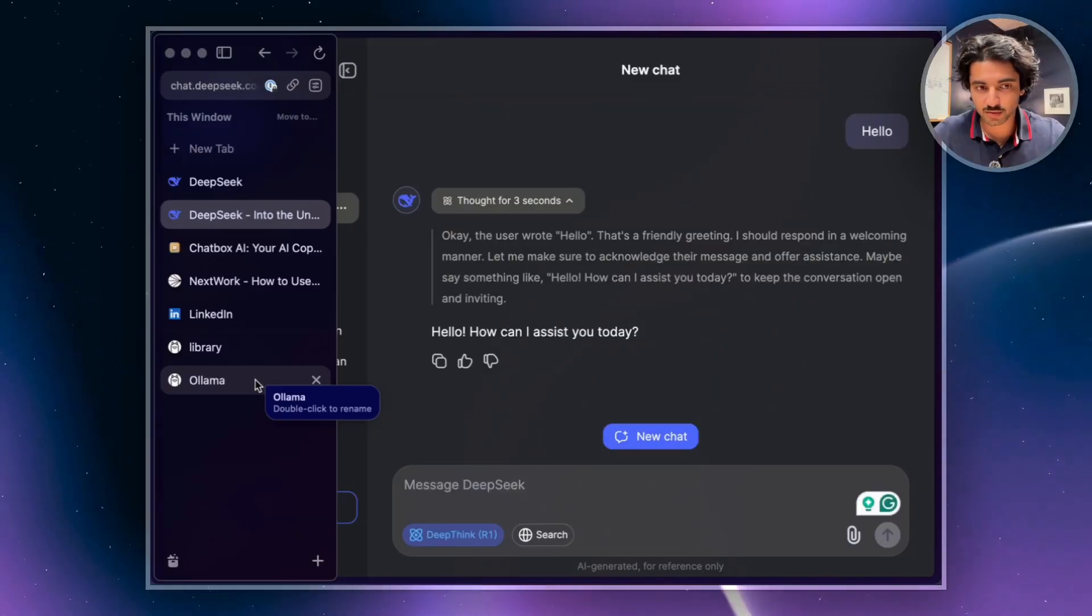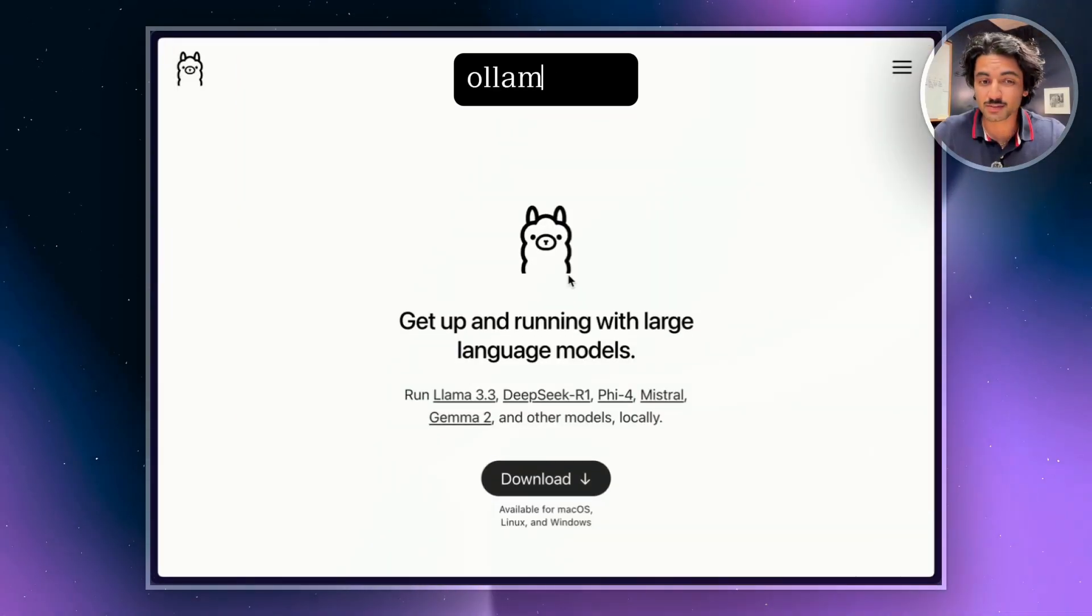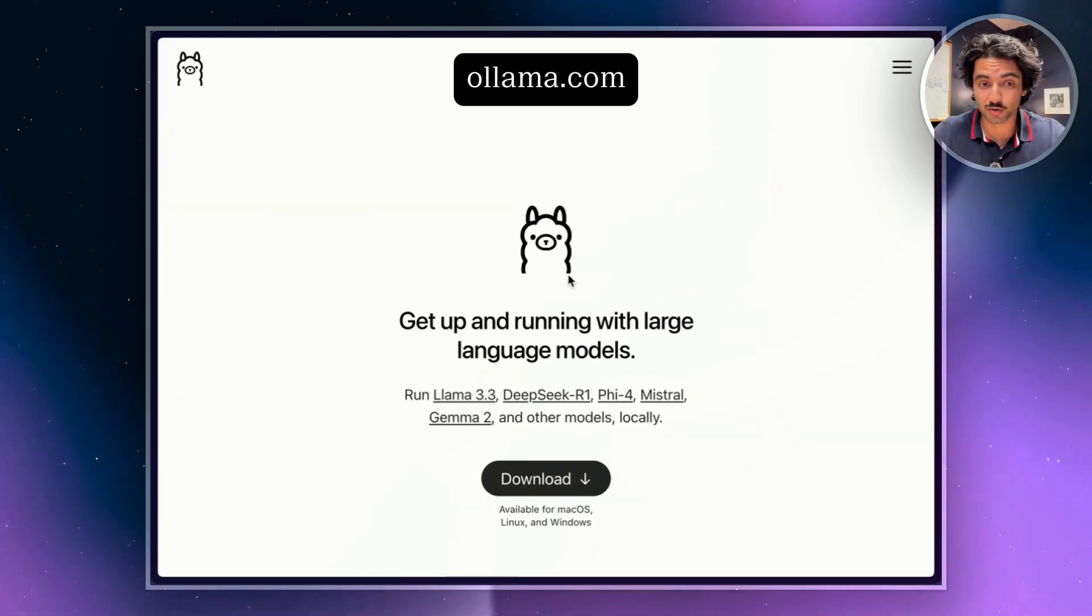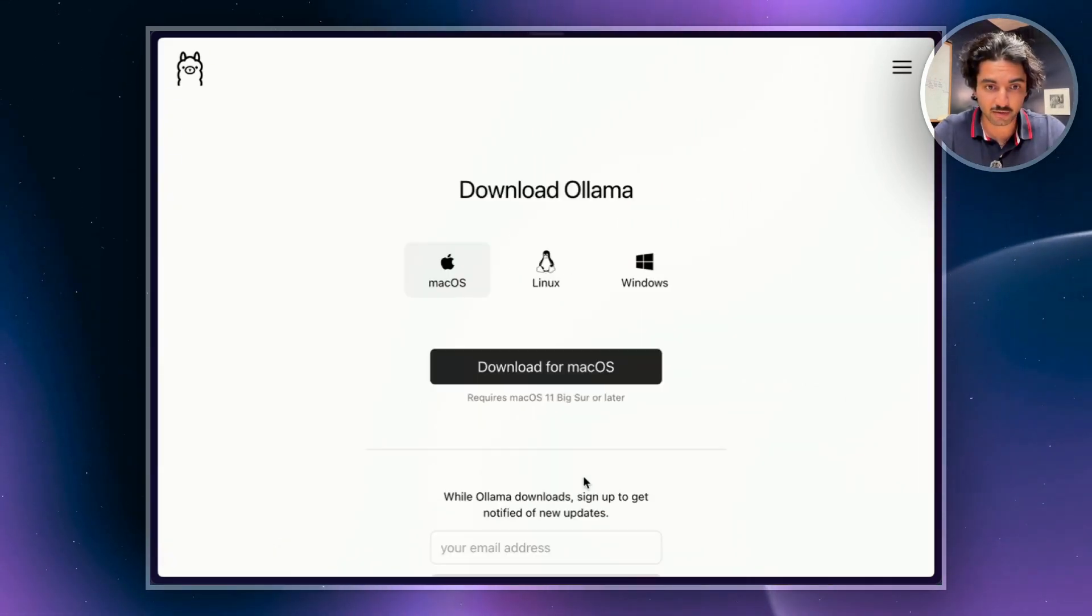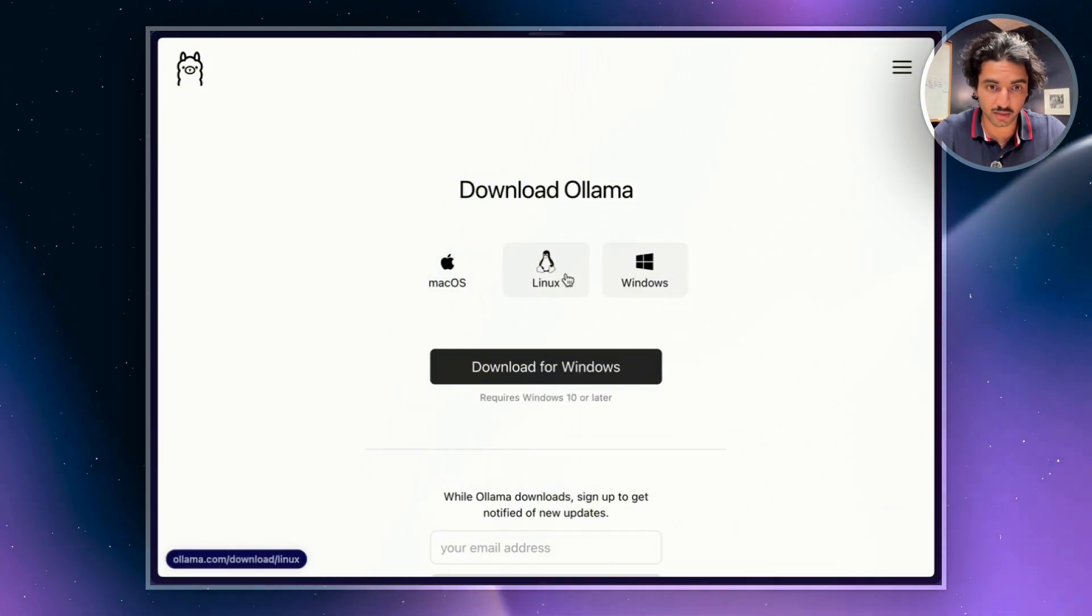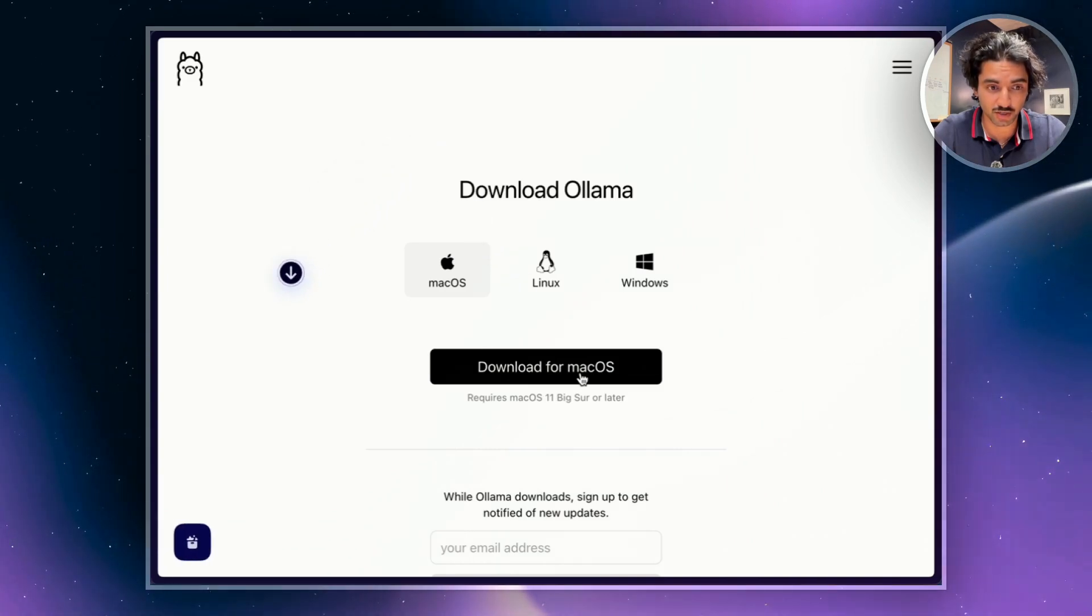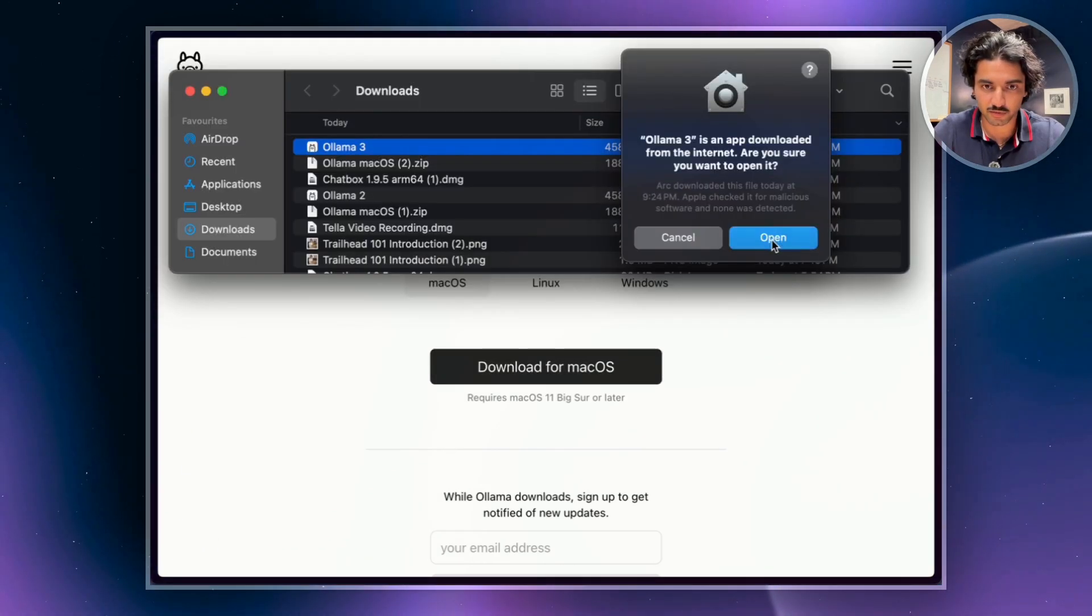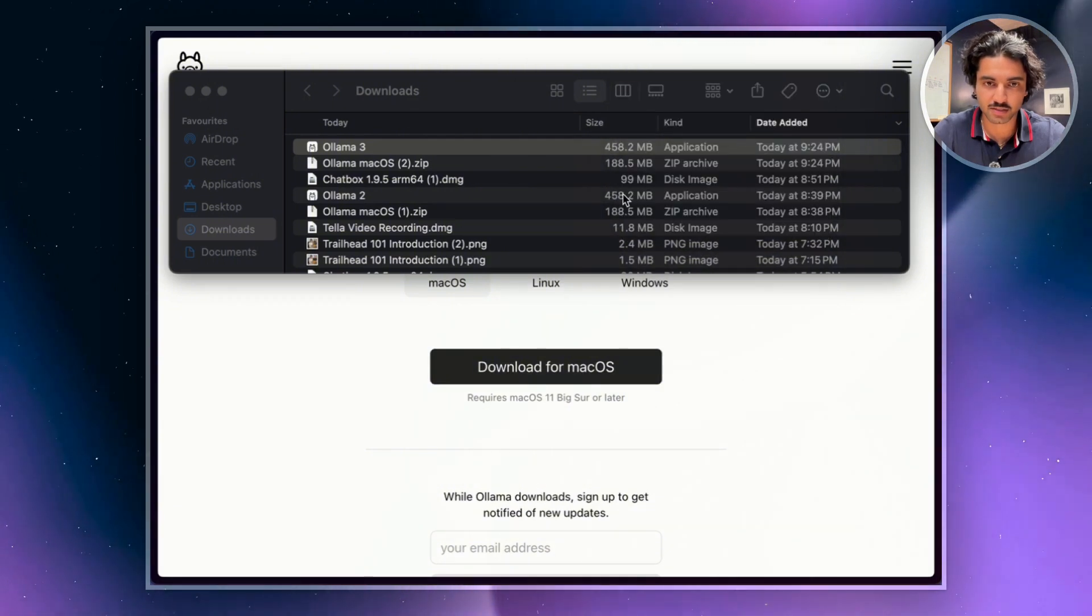So let's actually get started. First you're going to be going to a website called Ollama. This website makes it easy to host LLMs like DeepSeek on your own computer. So what we're going to do is hit the download button and choose your operating system, either Windows, Linux, or Mac. For me, it's Mac. I'm just going to download it and then follow the instructions to download it to my desktop.